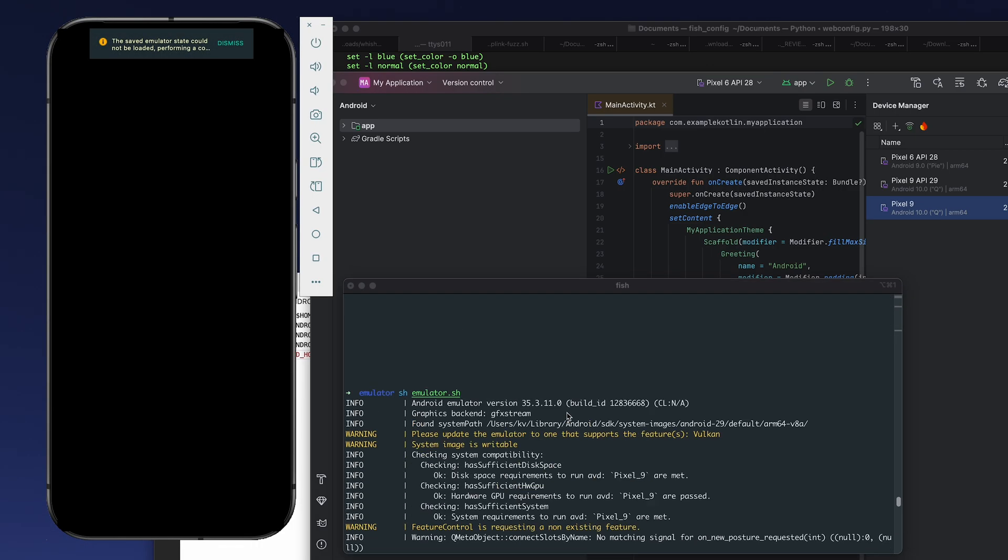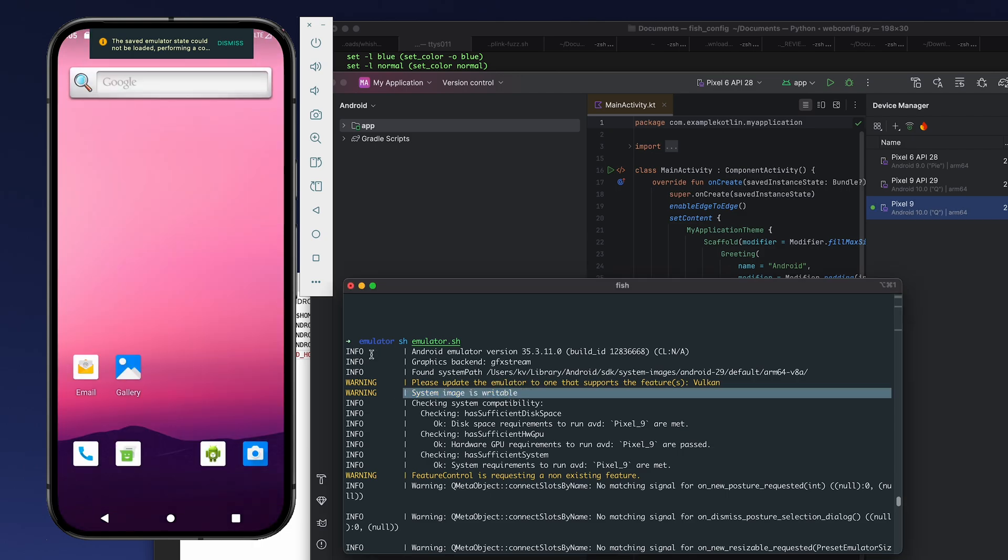And we run our emulator. And as you can see, the system image is writable, so that's why we needed that particular line.